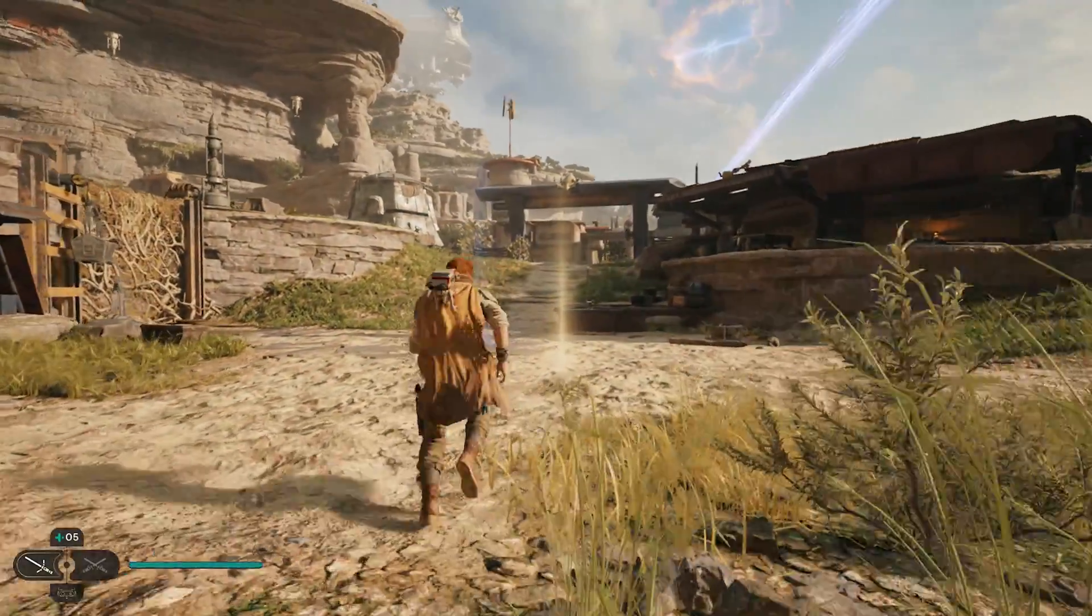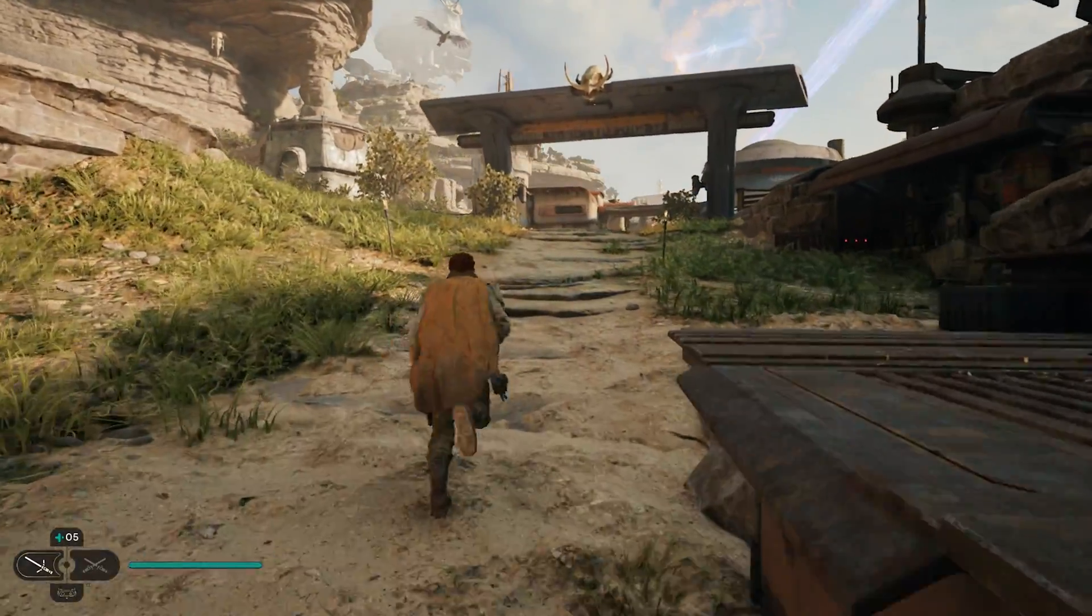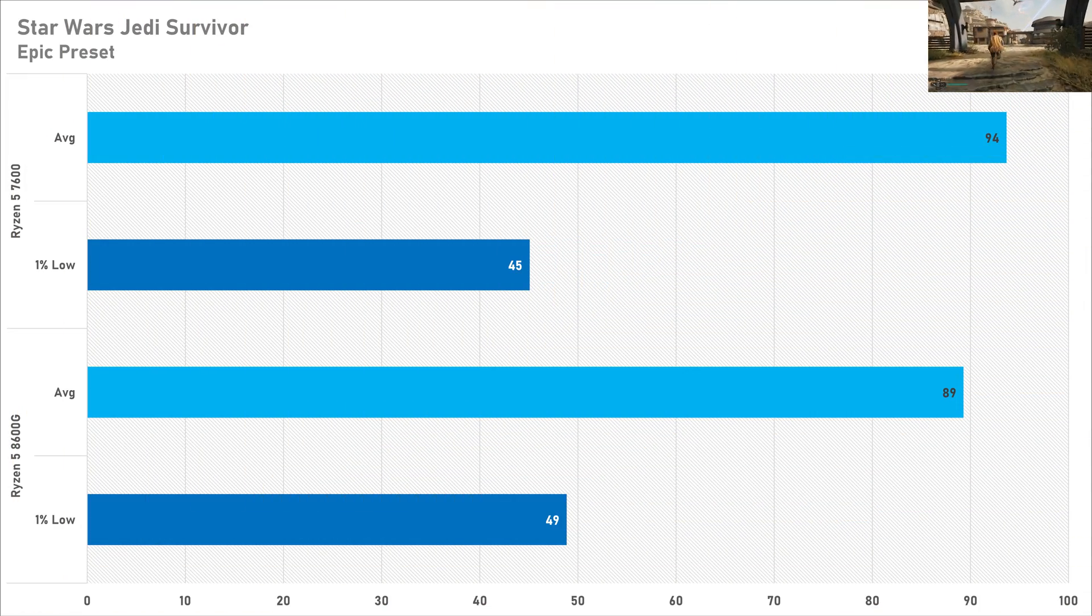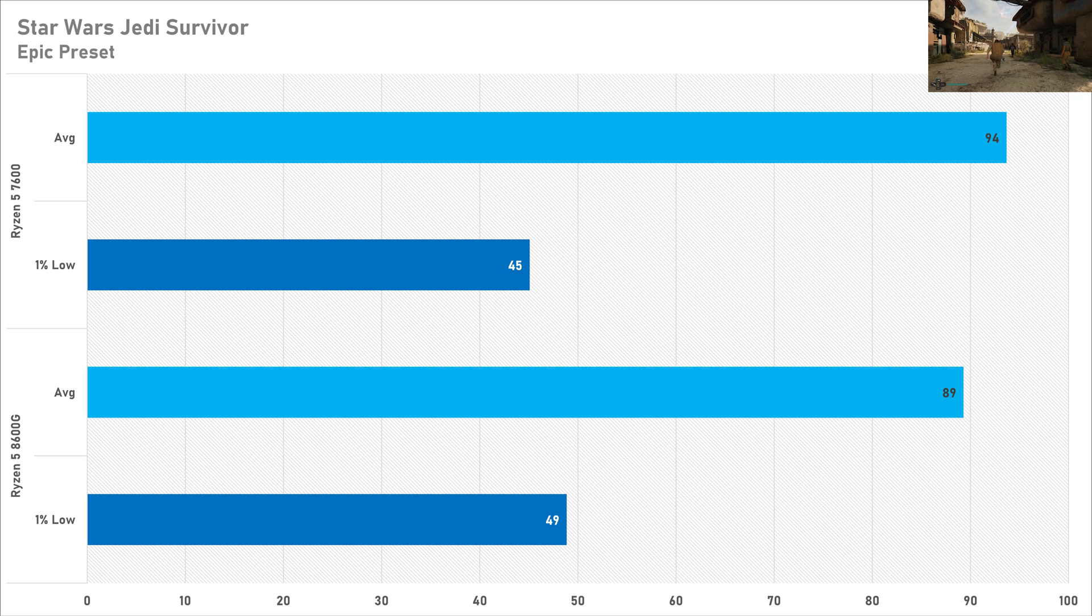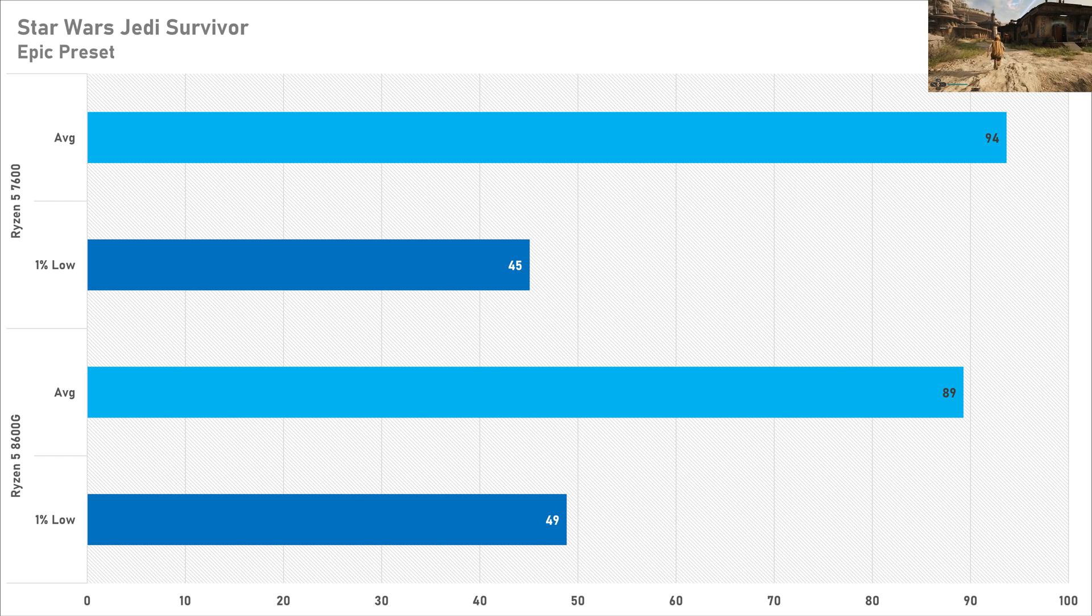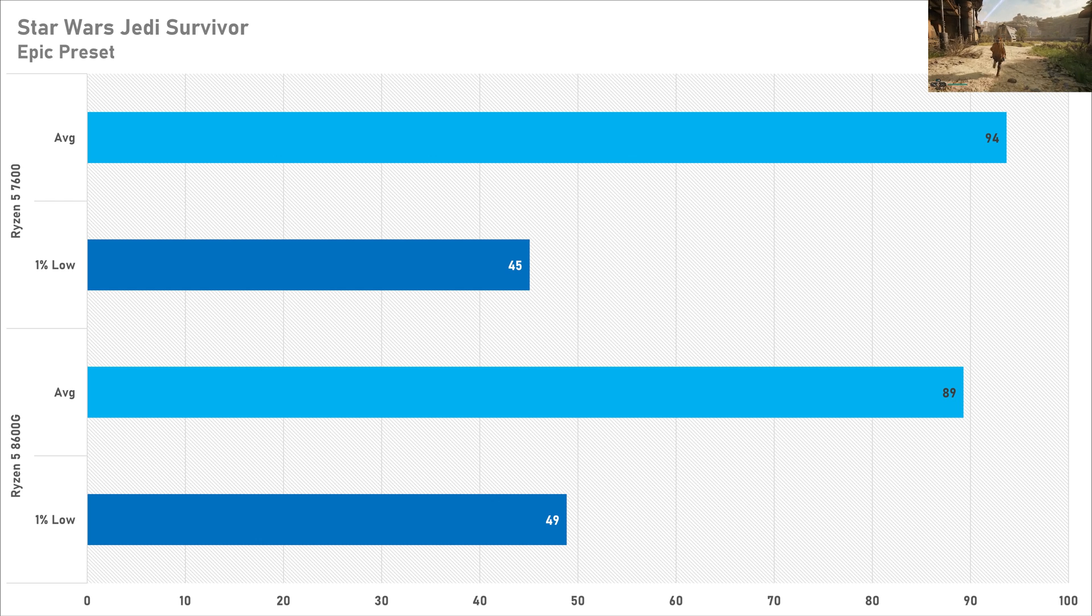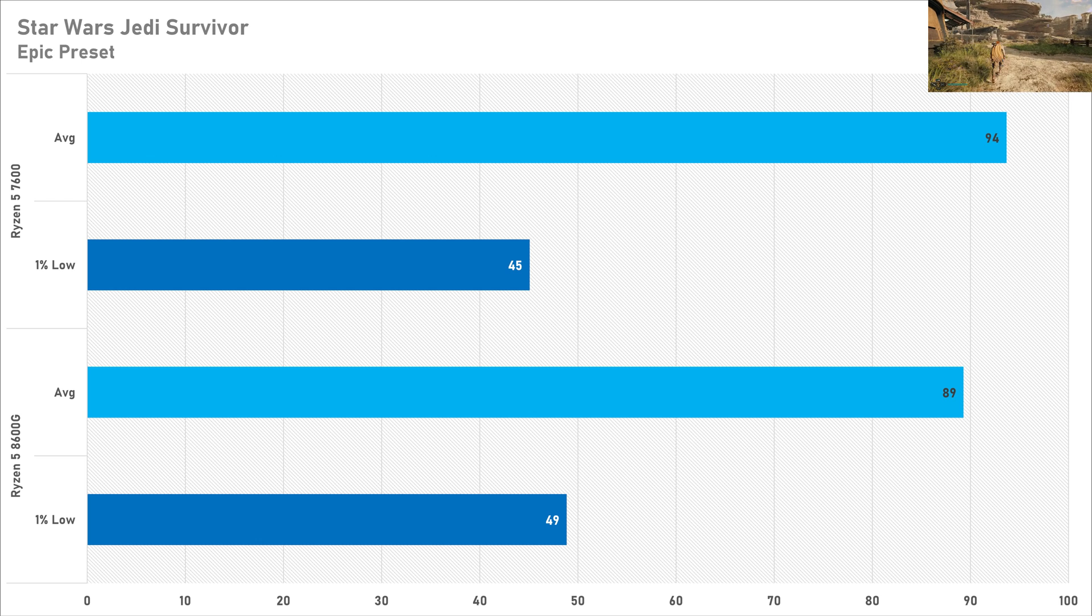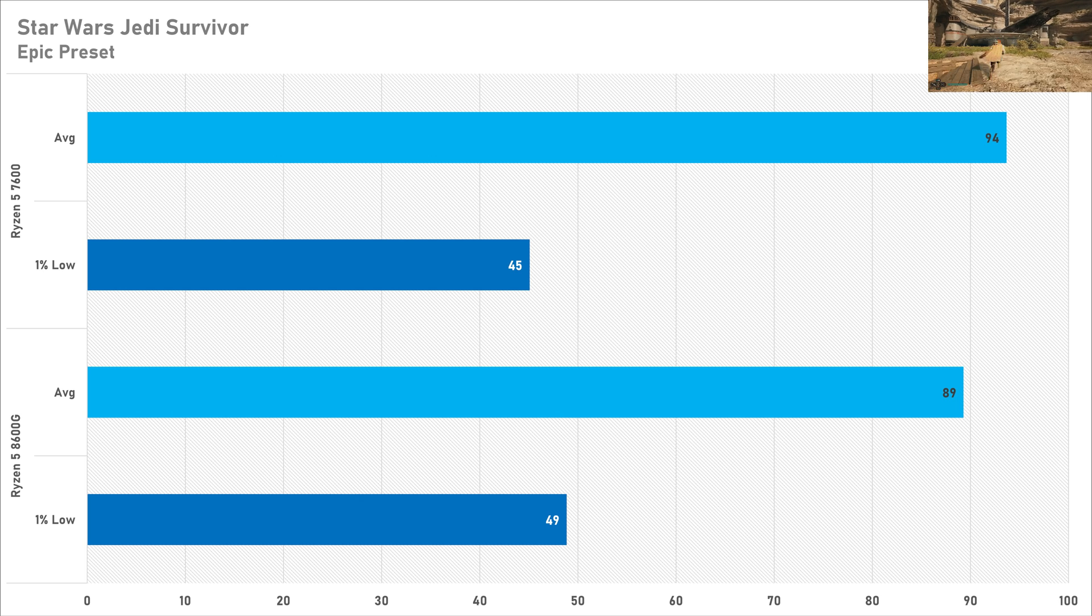The last game I'm taking a specific look at today is Star Wars Jedi Survivor and this continues the AAA gaming trend of not really that much happens between both these processors. Yes the 7600 enjoys an average frame rate boost of five percent but you're not really going to notice 89 fps compared to 94 frames per second. The one percent lows as well are slightly better in favor of the 8600G for some reason which is not something I was expecting but 49 versus 45 I'm not sure if you're going to notice this difference and even if you were to up this to 1440p the performance delta between these CPUs is going to close up anyways. So as far as I'm concerned both the 8600G and Ryzen 5 7600 are perfectly sufficient with an RTX 3080 or RTX 4070 or something along those lines.